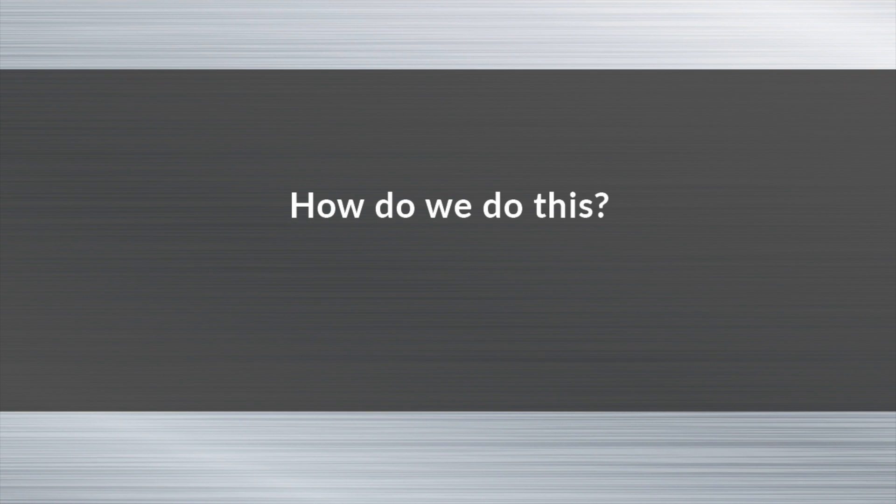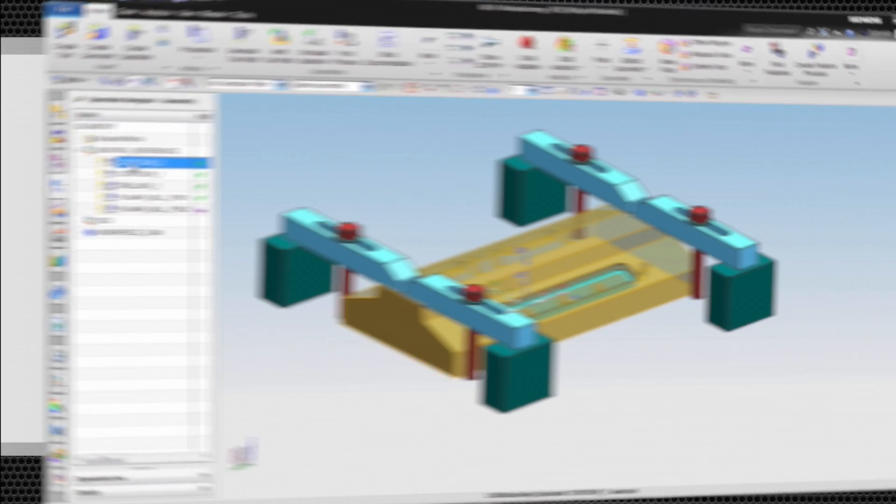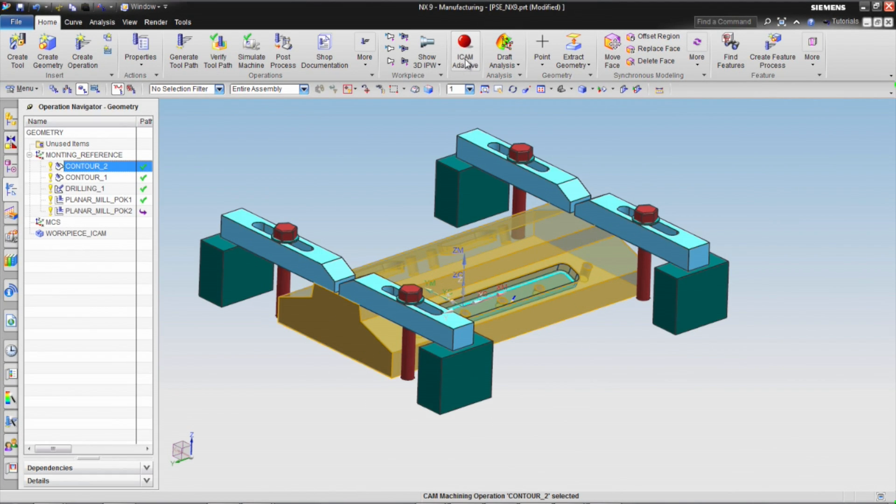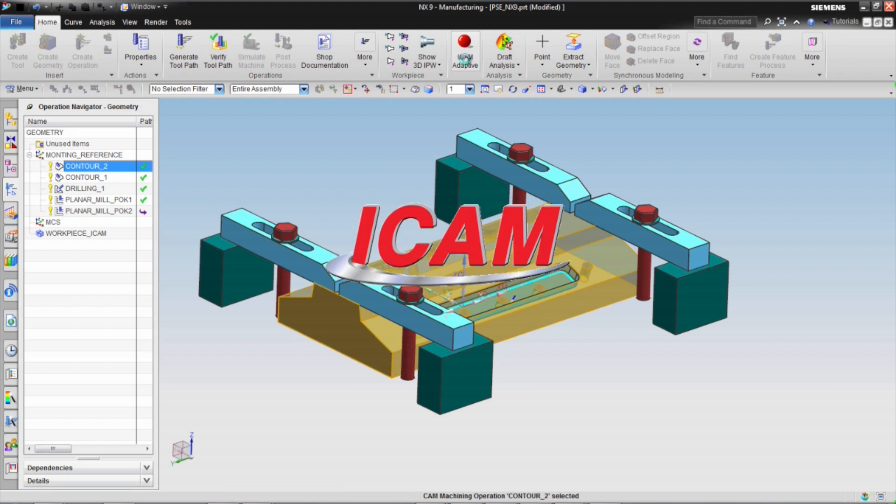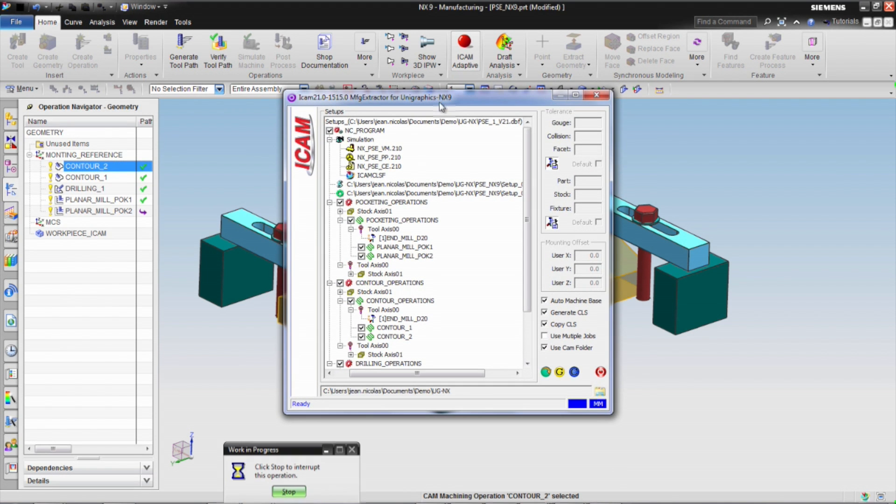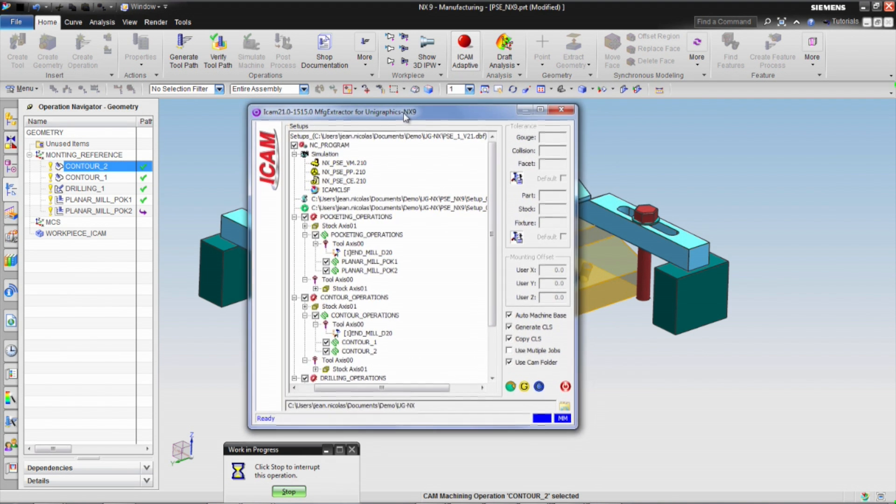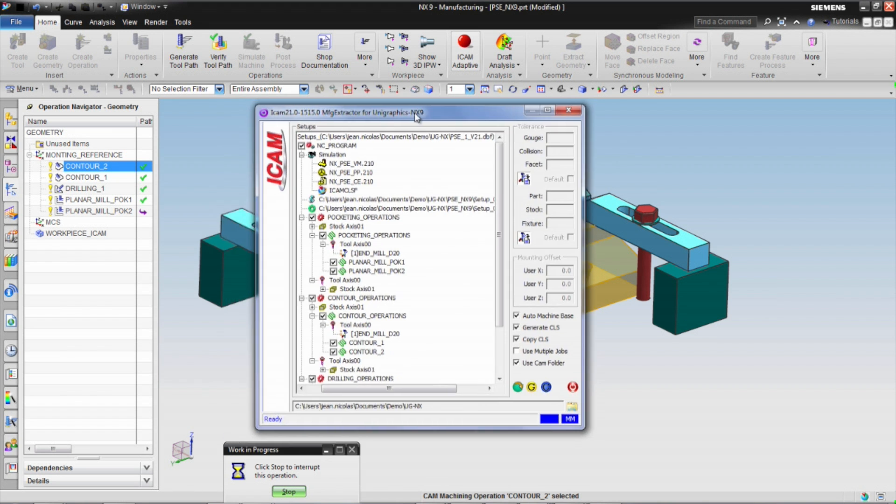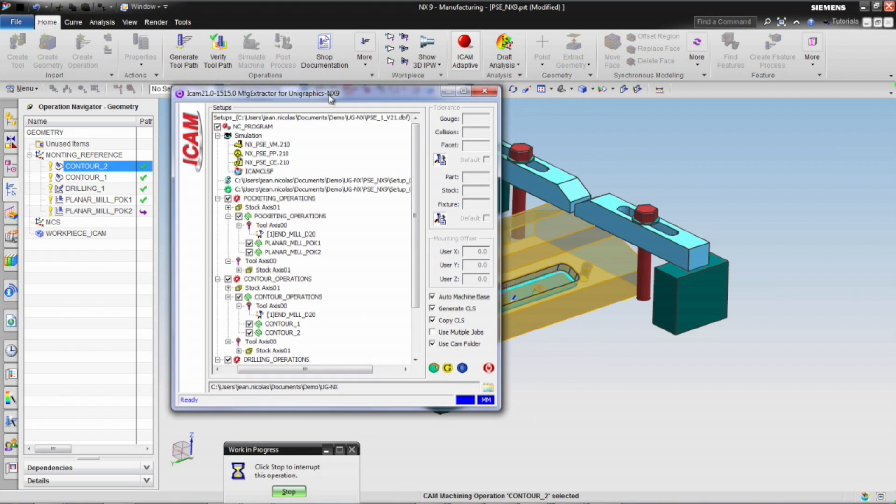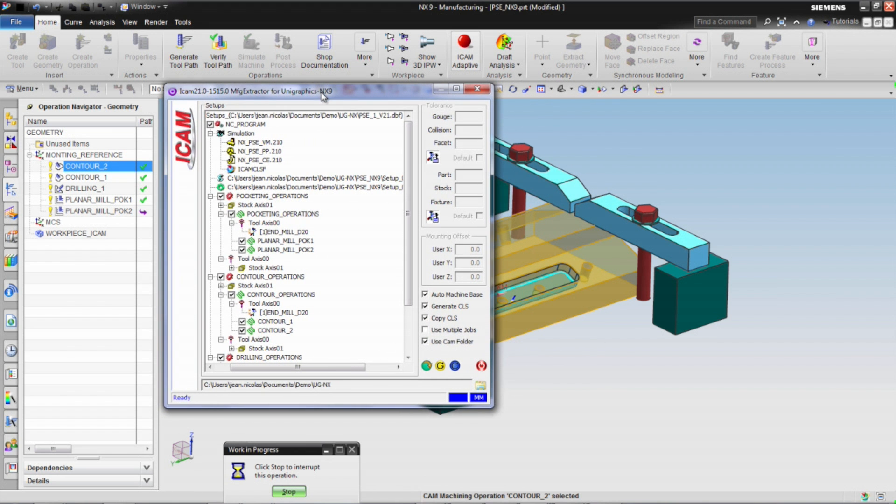How do we do this? Under the Siemens PLM partner agreement, iCAM has full access to NX manufacturing data. This allowed iCAM to fully integrate its adaptive post-processing inside NX CAM.